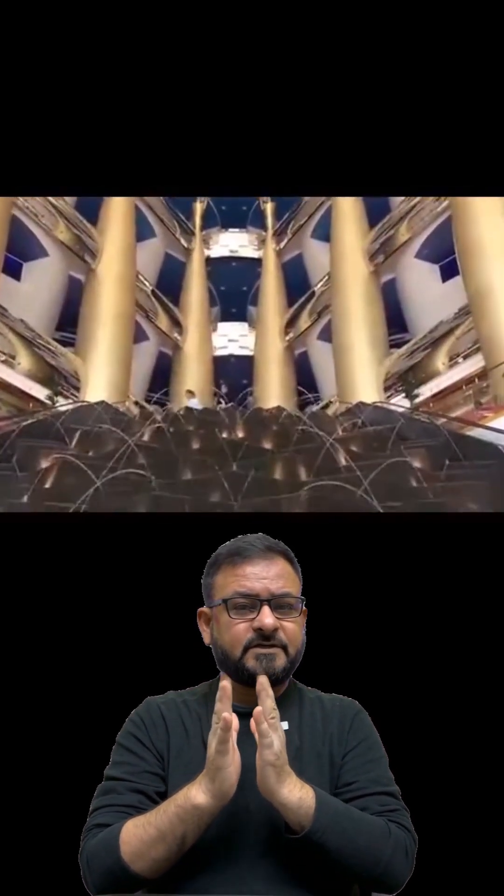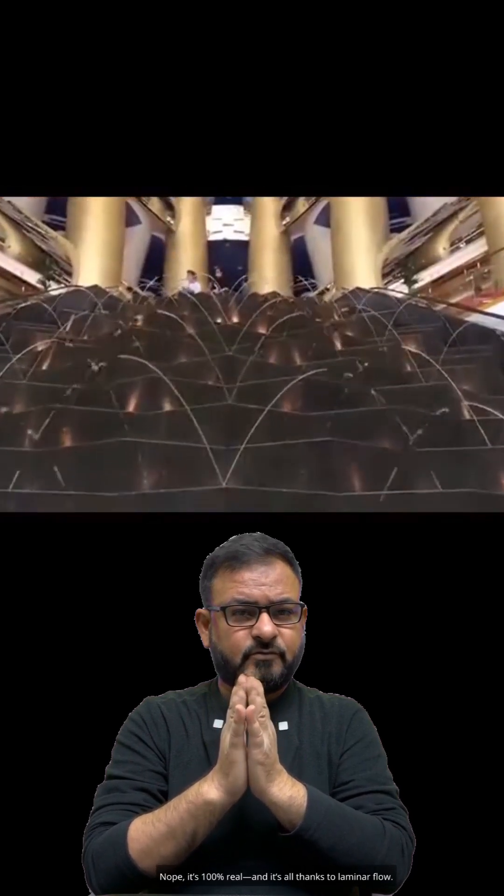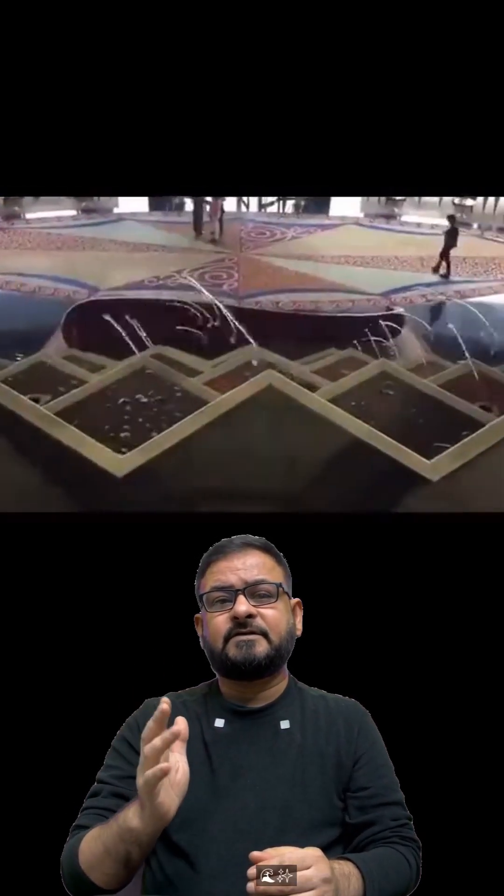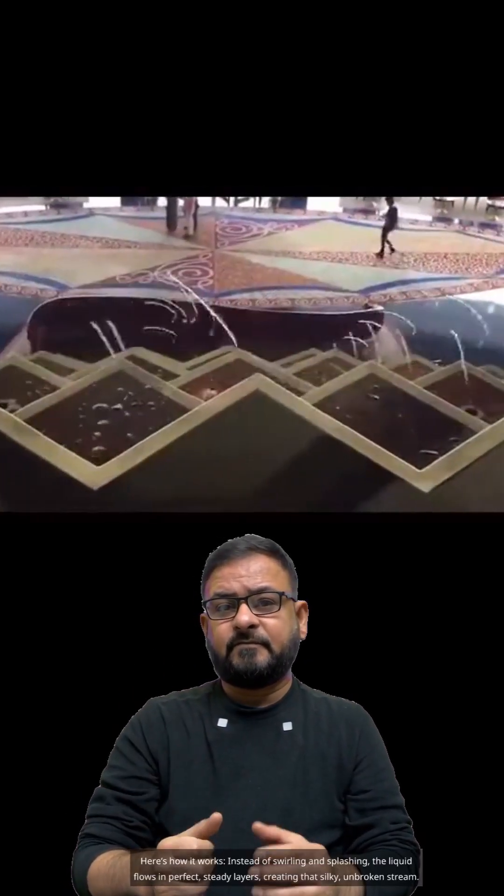But it's not magic. Nope, it's 100% real, and it's all thanks to laminar flow.